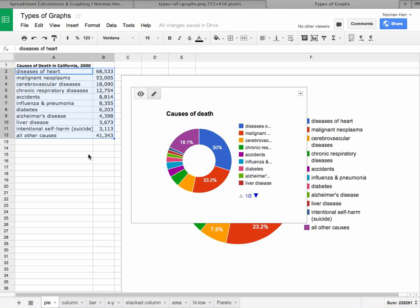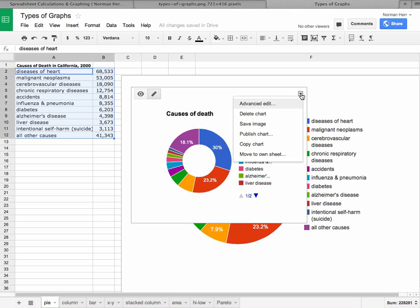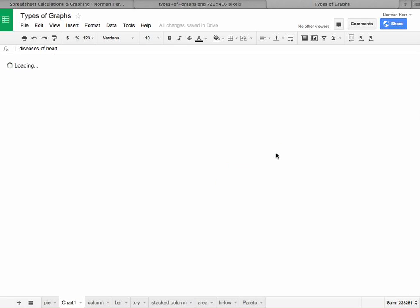But oftentimes you don't want the graph on the same page as the data. Particularly if you have a tremendous amount of data, the graph may get in the way. So if you click on the little menu option over here with a little pull down,